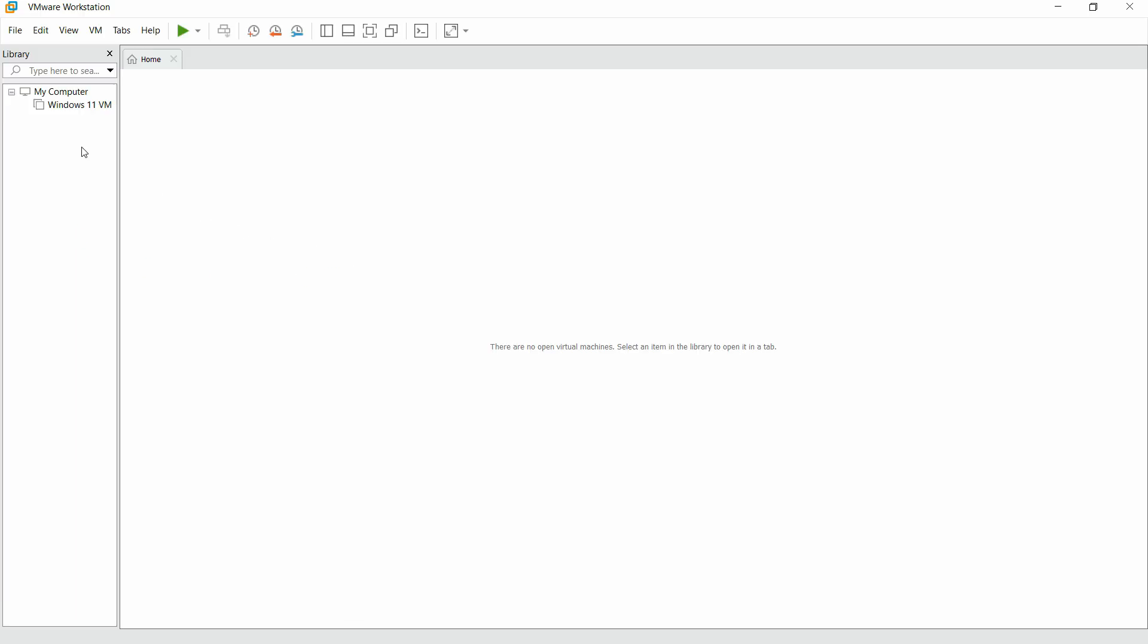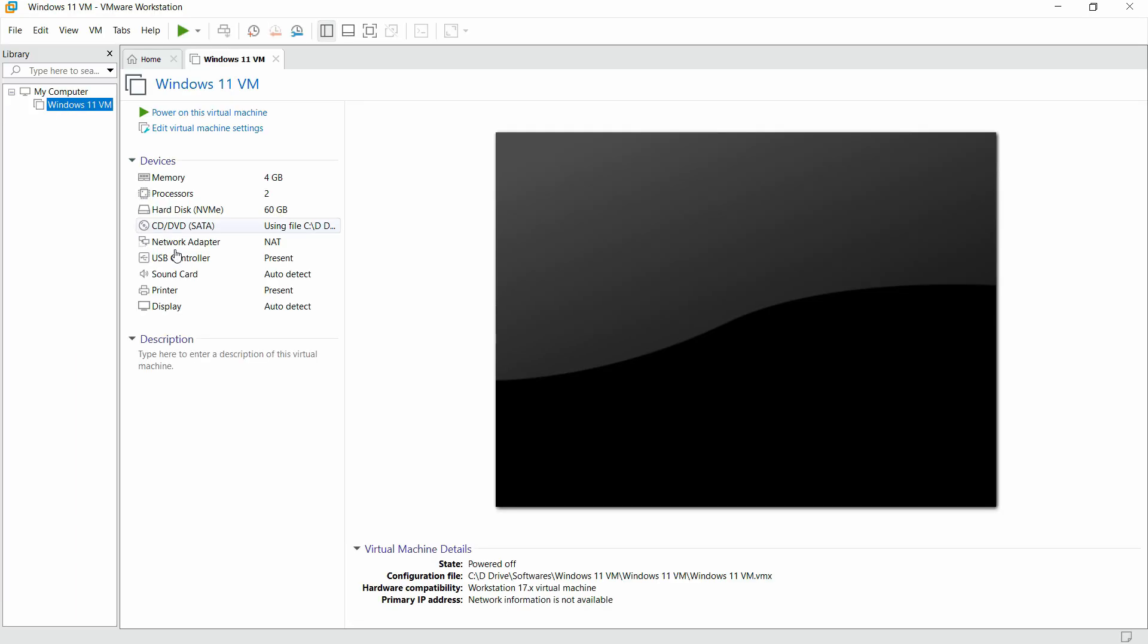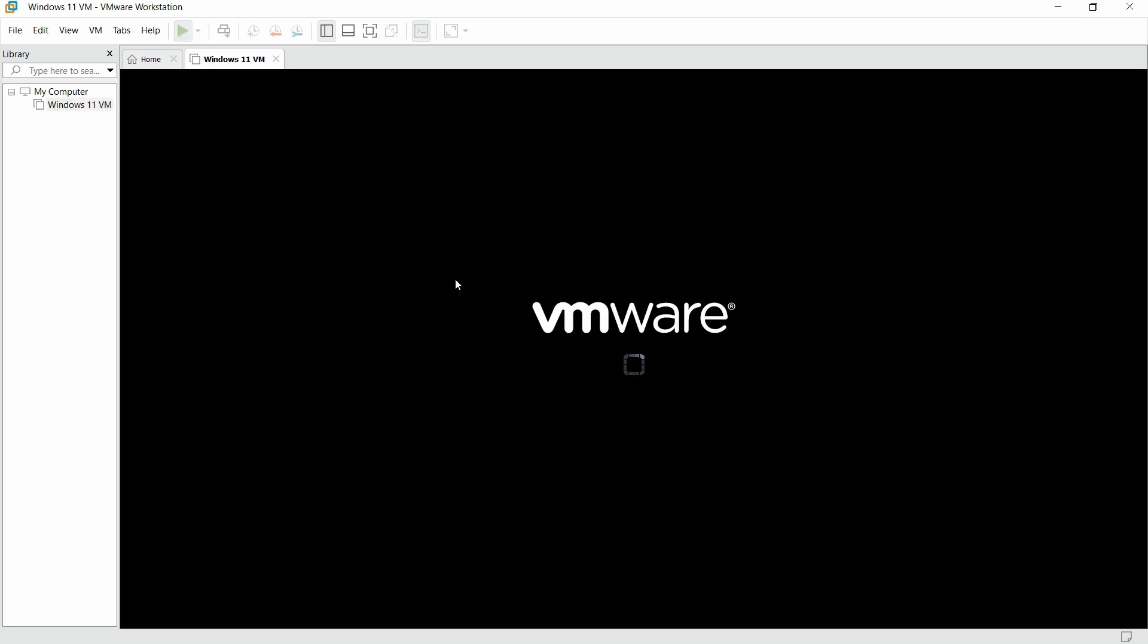Now after restarting, we can start our virtual machine again and hopefully the problem will be resolved. Let me just quickly test that. As we can see here, we have changed the memory and made a couple of settings in the main system. Let's click on 'Power On This Virtual Machine' and see how it works now.